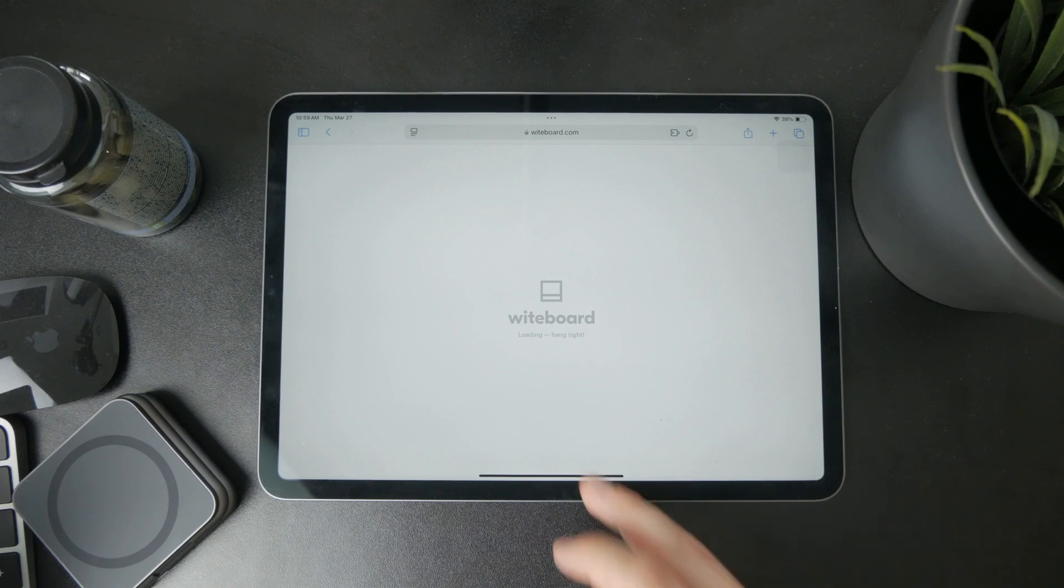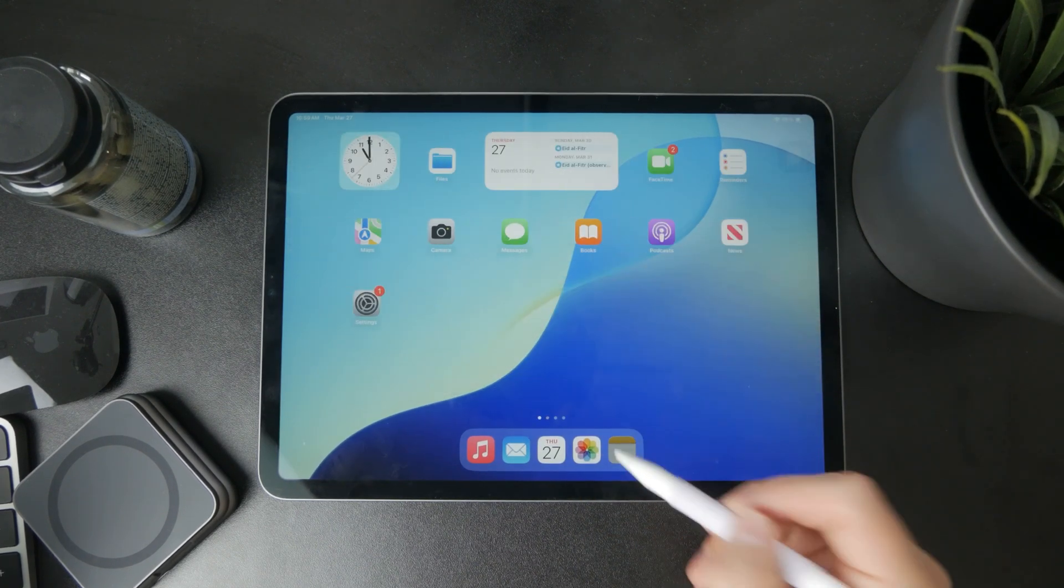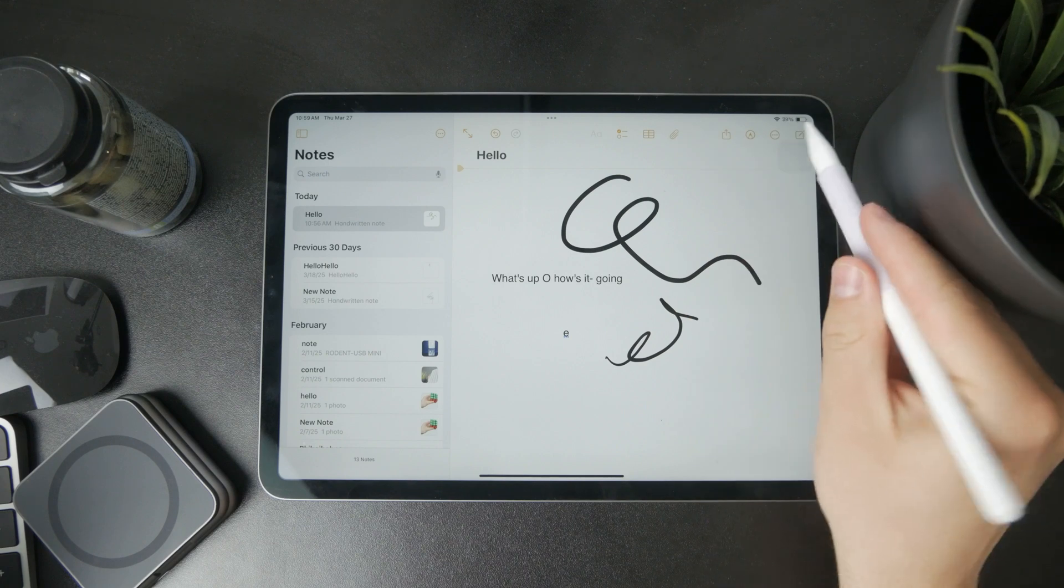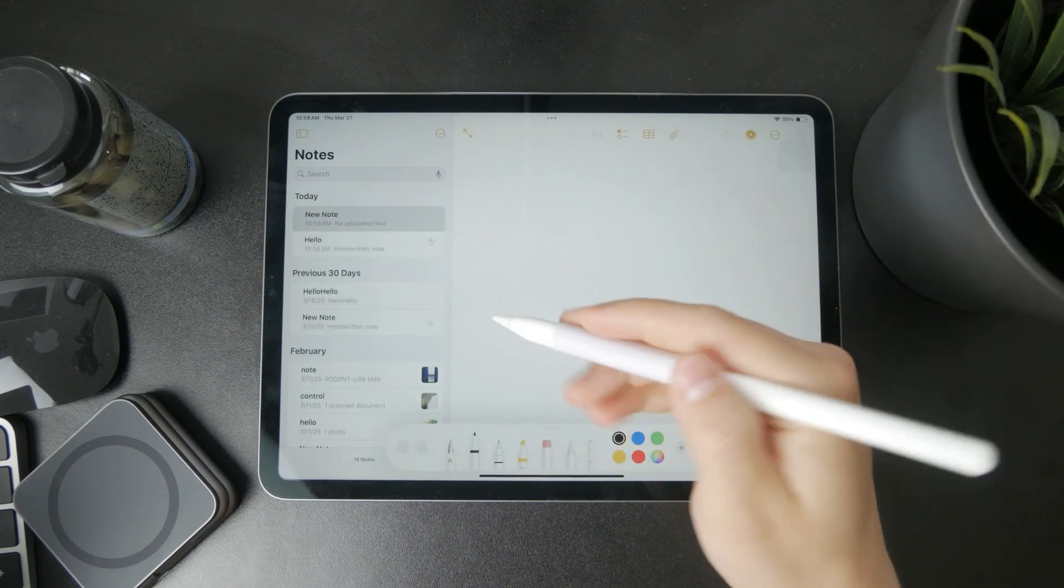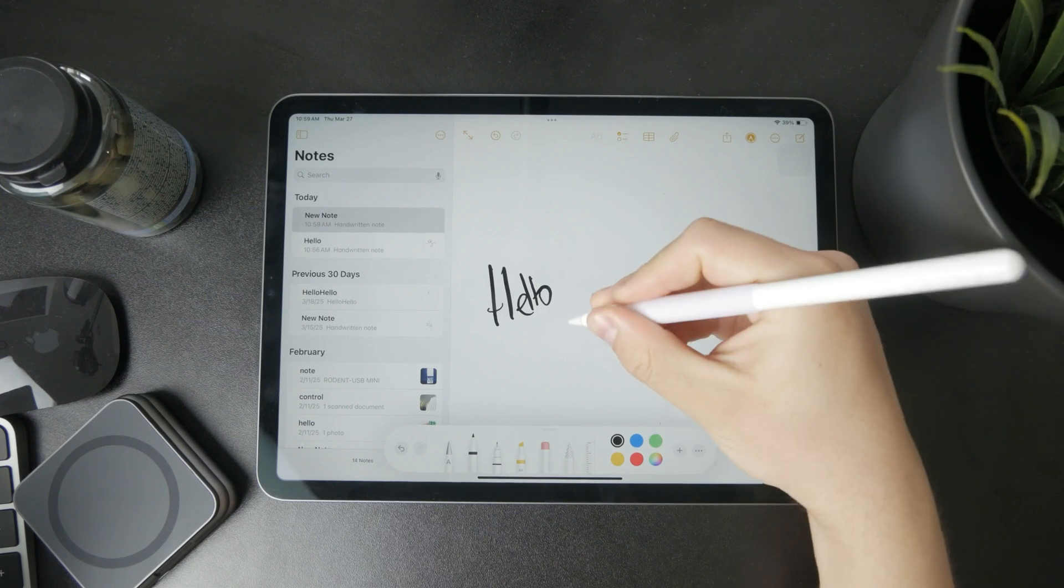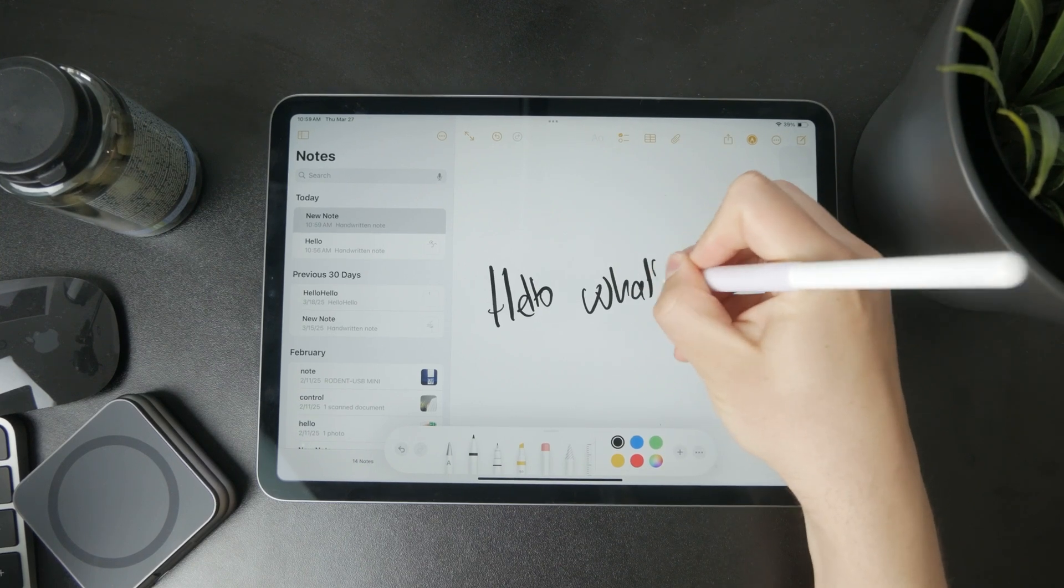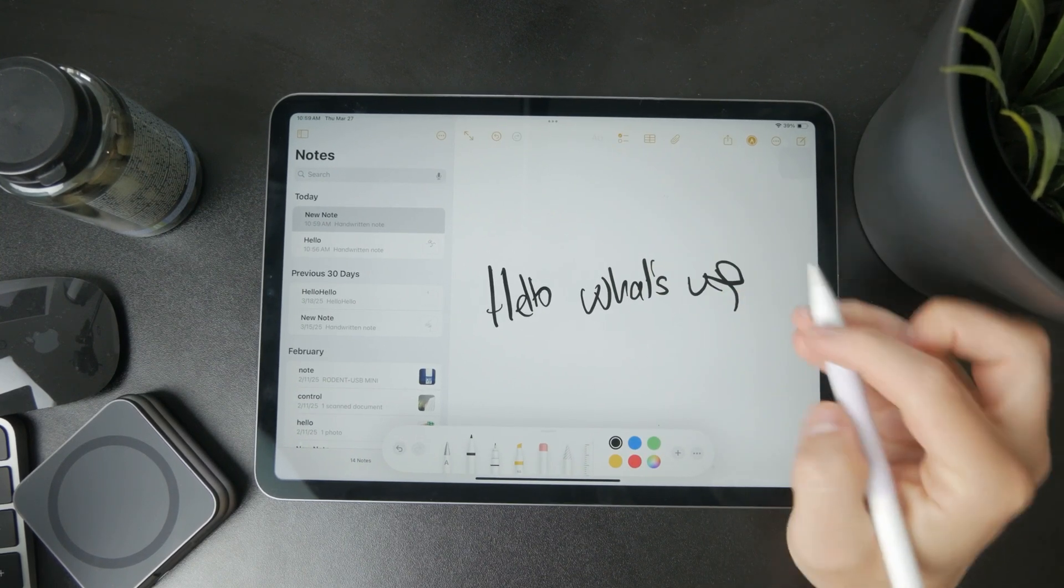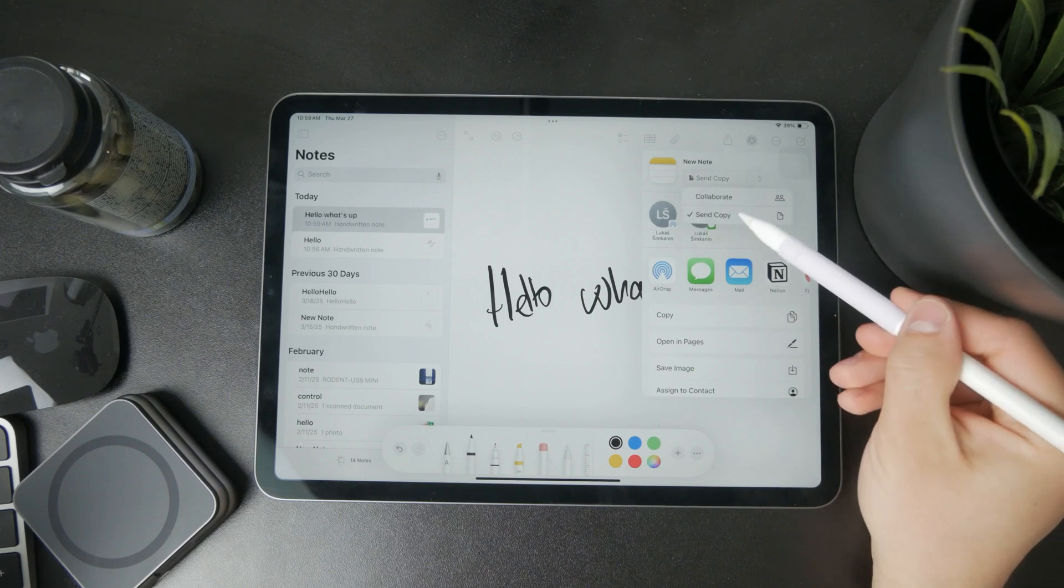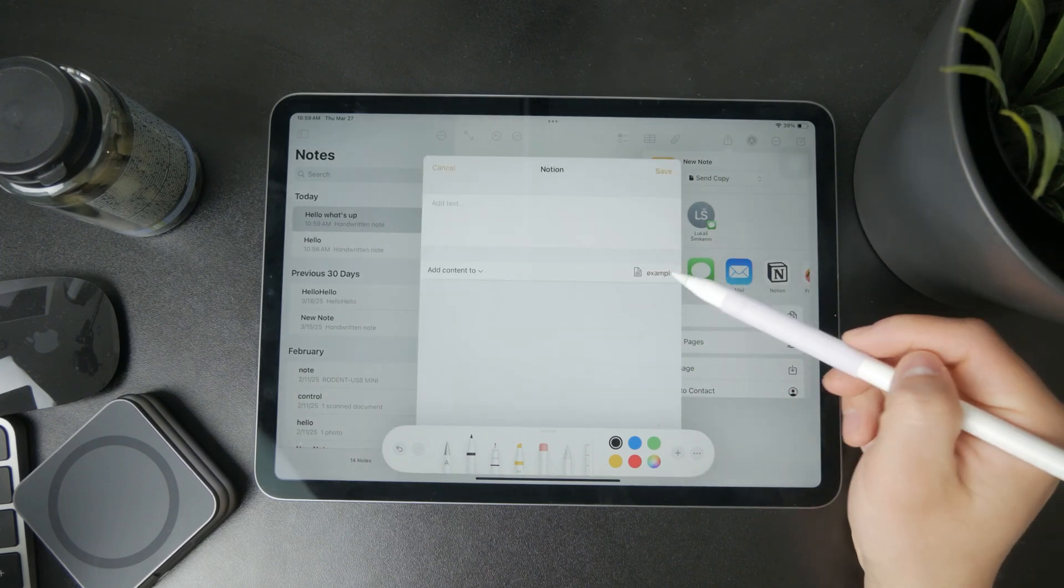Another possibility is to use a different app and then import it inside Notion. For example, if you start a brand new Apple Notes document, you can easily draw in it. Then when you click Share, you can save that copy in your Notion.